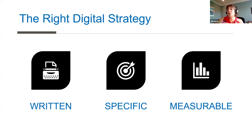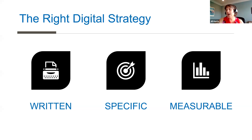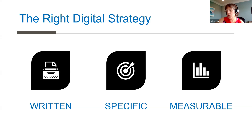What are the major components of the right digital strategy? Component number one: it is written. Having a strategy in your head is not having a strategy. Write it down — even a month later you'll look back and rediscover great ideas you'd forgotten. Write down your goal, what you know about your best customer, your key differentiators in the marketplace, which platforms you want to leverage and how, and how you're going to measure your success. So it's written, it's specific, and it's measurable.